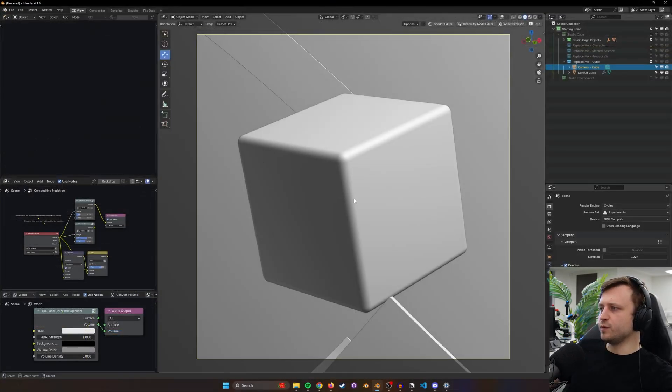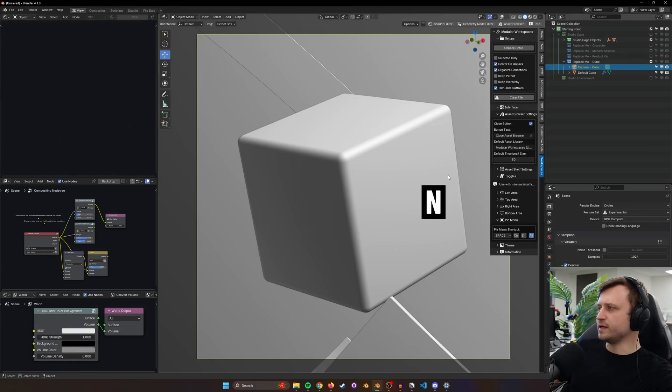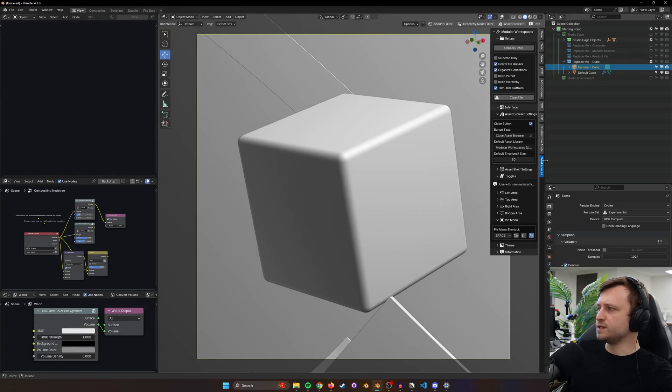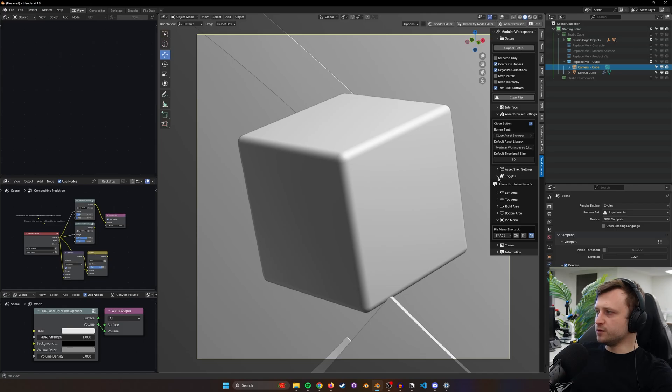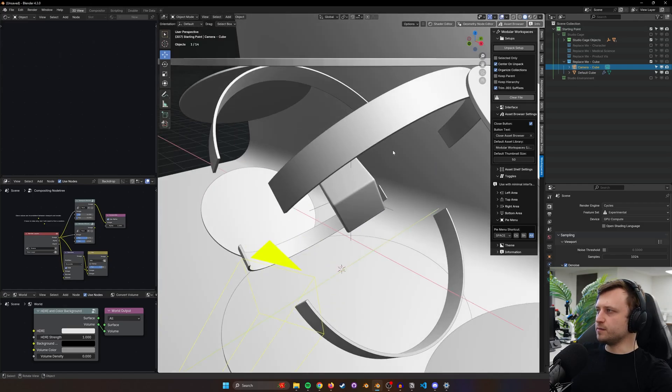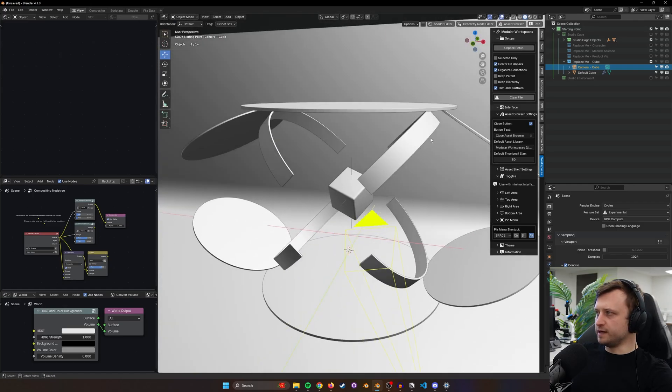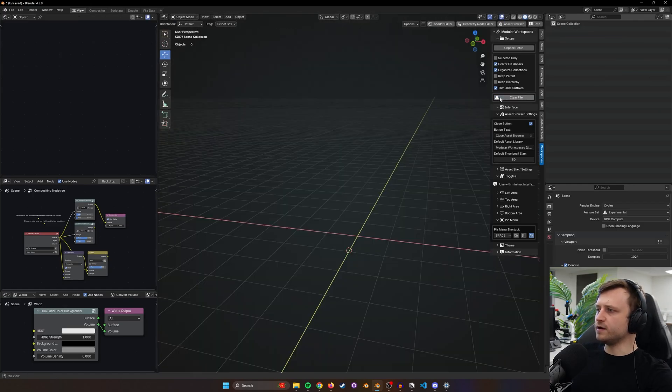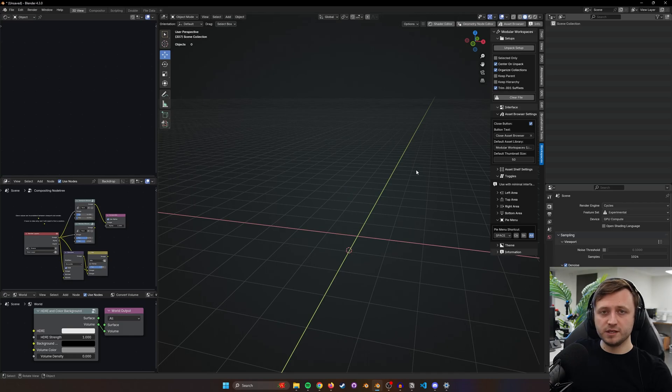After it's been installed, when we're in the 3D view if I press N on my keyboard to bring up the side panel we'll see the workspaces tab. Now for people that are new, let's have a quick walk through the features. To reiterate, the point of the add-on first and foremost is to help with managing collection assets.